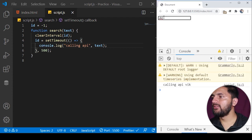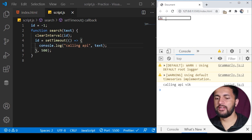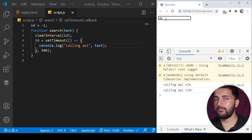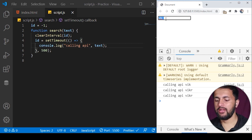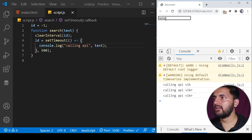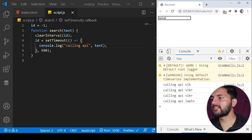If I save the program and go here and type Vikrant, you see only a single API call is made for Vikrant. If I press slowly you will see more API calls will be made.